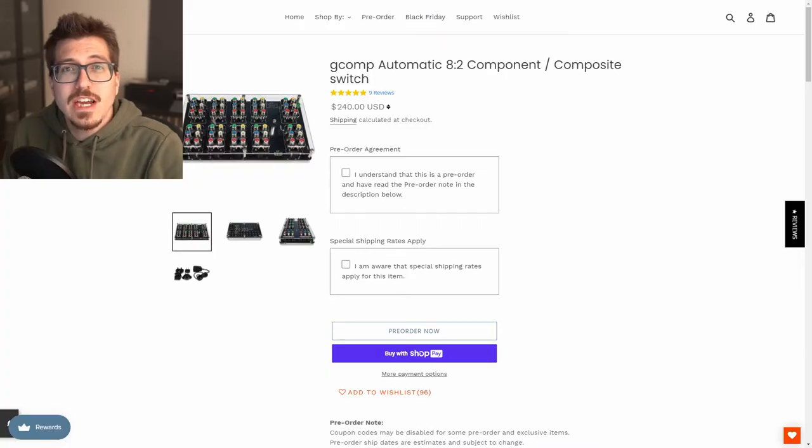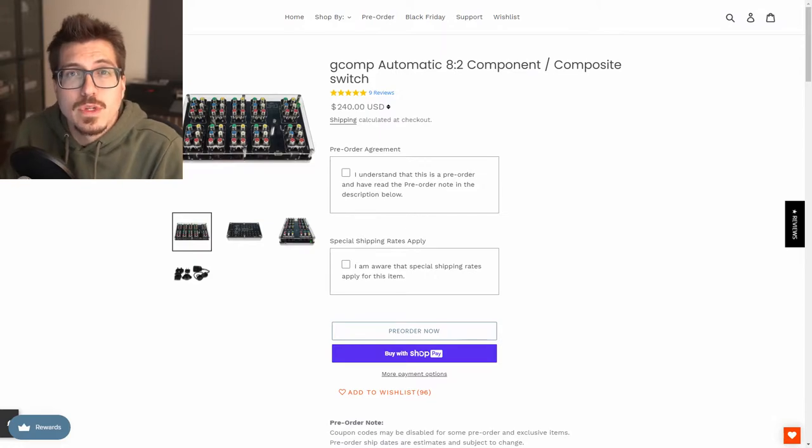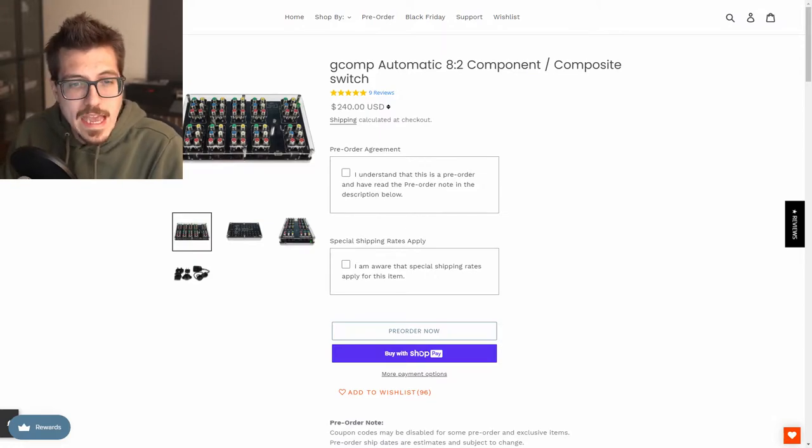And what about composite and component? Let me just check out this gcomp switch here. Holy cow, $200? Now that's kind of fake outrage because the GSCART switch is expensive too and I'm sure this one is just as high quality. But what if I don't want to spend $200 on a component switch?